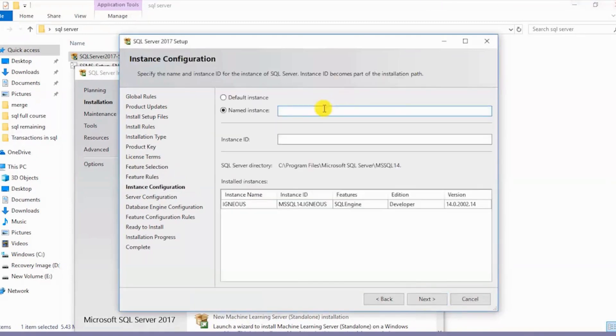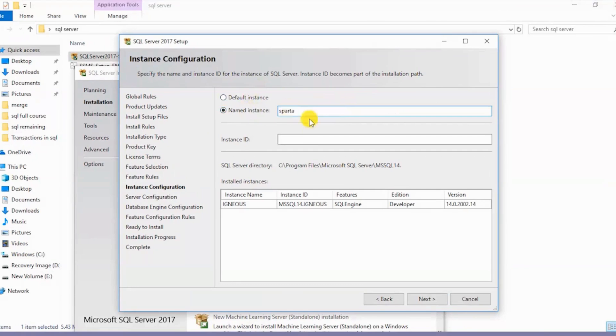I'll have to name the instance for the server which I'm installing. I'll name the server as Sparta. Similarly, I'll give the same instance ID over here. I'll click on Next.